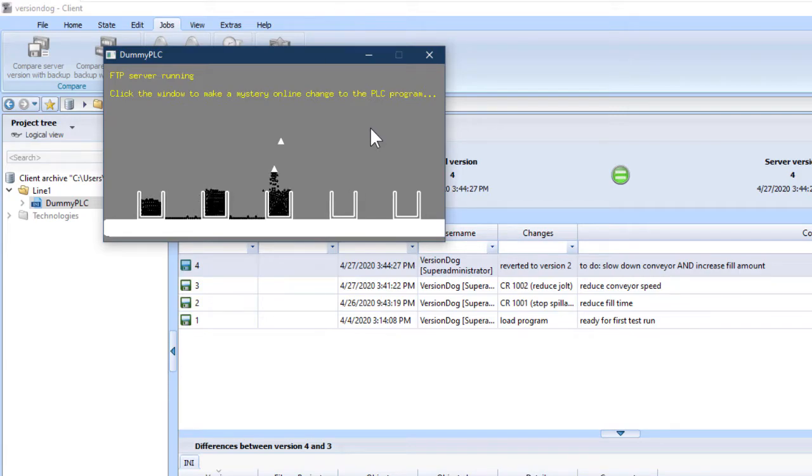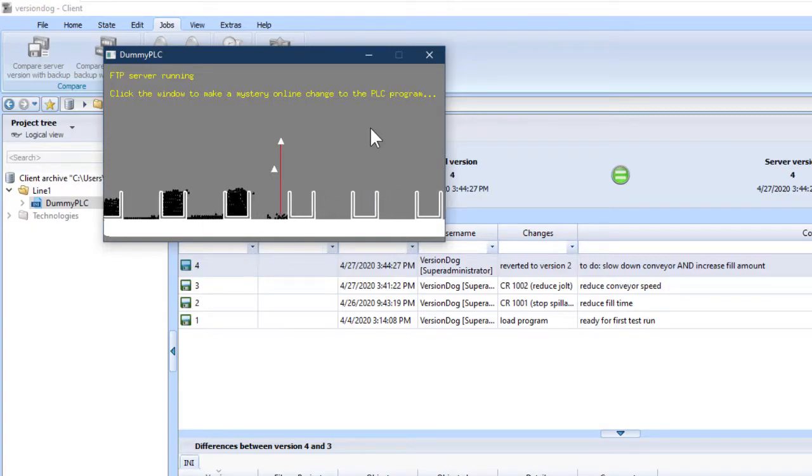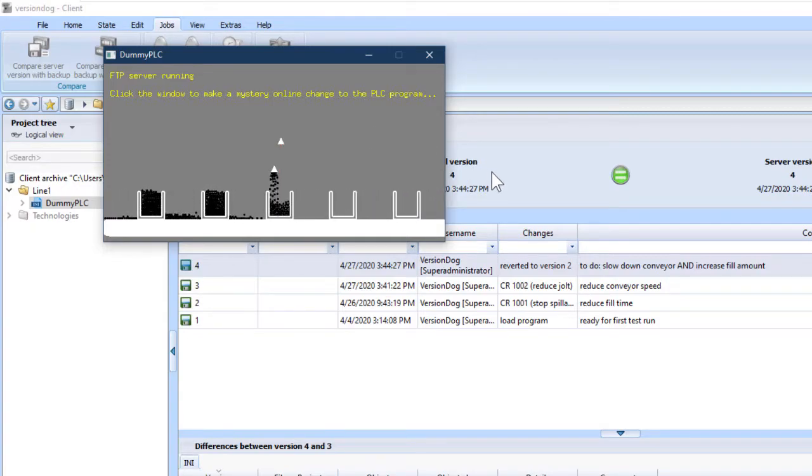As we all now know, recovering from this situation is quick and easy, with no uncertainty. Run a job. Compare. Restore.